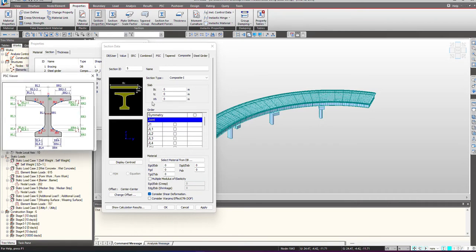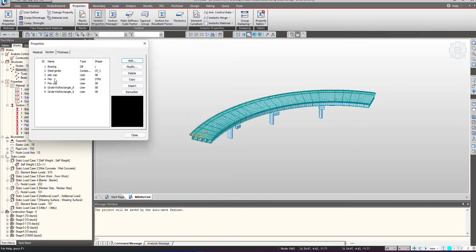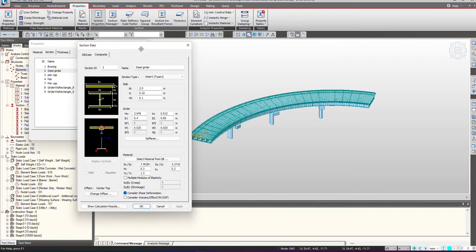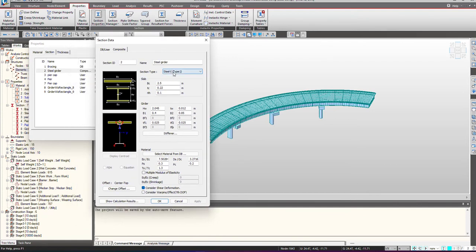From the guide diagram you can provide the geometry details and accordingly define the section. Since this is a composite section, the definition has two parts: the first part is for the girder, and part 2 deals with the deck, that is the slab. We will see this definition with the help of an example using a steel girder section defined as steel I-type composite section.